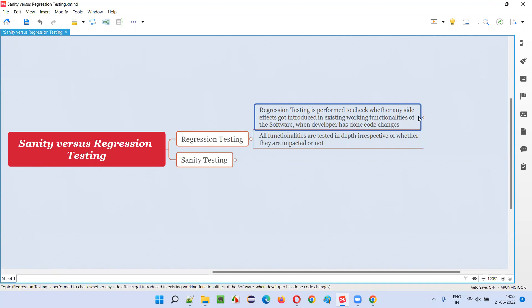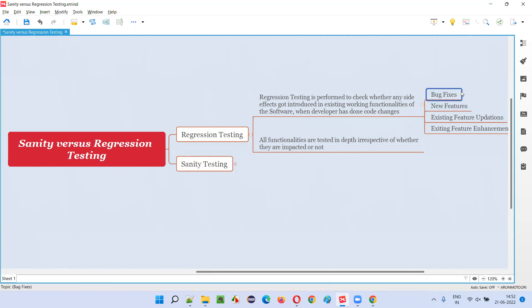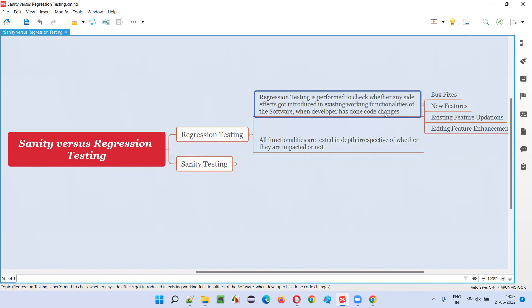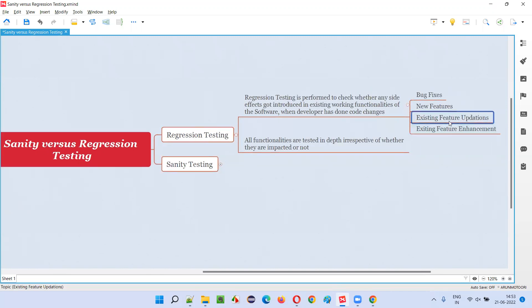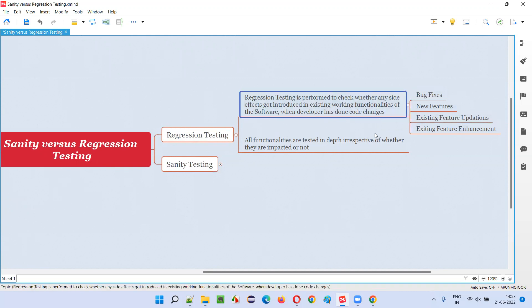There is a developer and the software developers keep on changing the code. There are several reasons why the software code gets changed — maybe bug fixes, where developers have to change the code. Maybe developers have to implement some new features, or the existing features need to be updated, modified, removed, or enhanced — taken to the next level. Whatever the reasons may be, developers have to change the code.